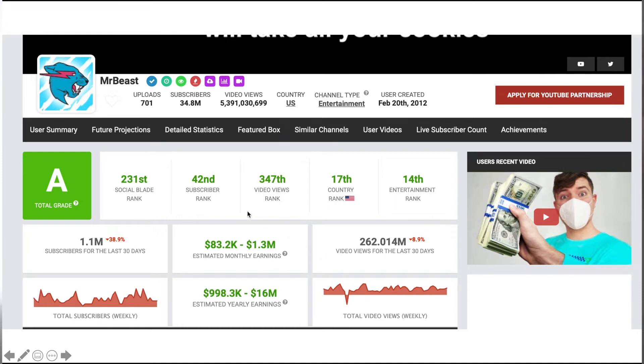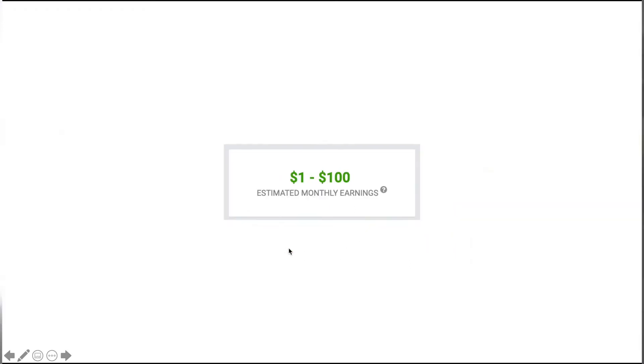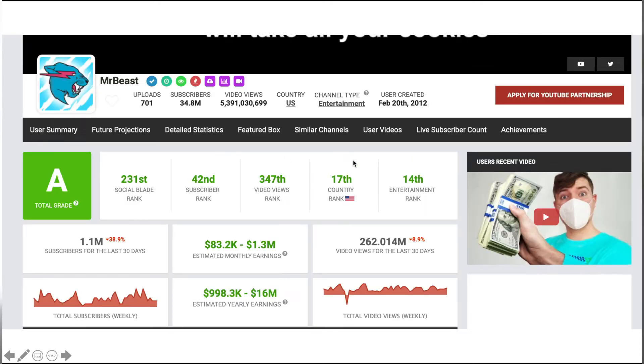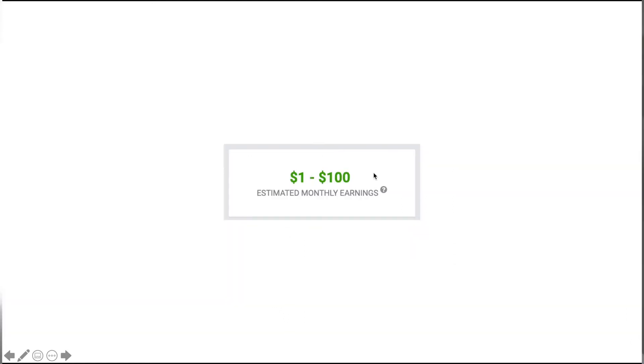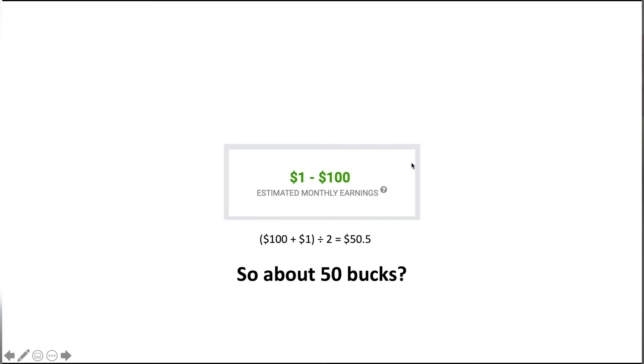Something I don't see other content creators talking about is how to make sense of this figure. We're going to do a little example between a dollar and $100. Some people think that if it says this, then you're probably going to be in the middle somewhere, so you're going to make around $50 because that's what the range is telling you.